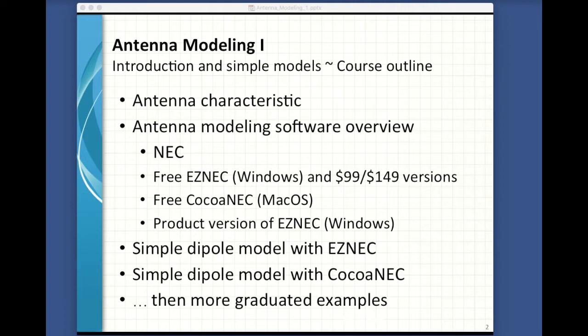Next, we need to talk about geometry a bit. In order to model an antenna, we need to describe its geometric characteristics and the characteristics of its construction. We'll do this first with a simple dipole. Many of us who first hung an antenna hung a dipole, so why not let that be the first thing we model? Then we'll actually model a few antennas using both EZNEC and CocoaNEC, starting with dipoles and eventually moving to more complicated antennas, learning about other features of NEC in the process.